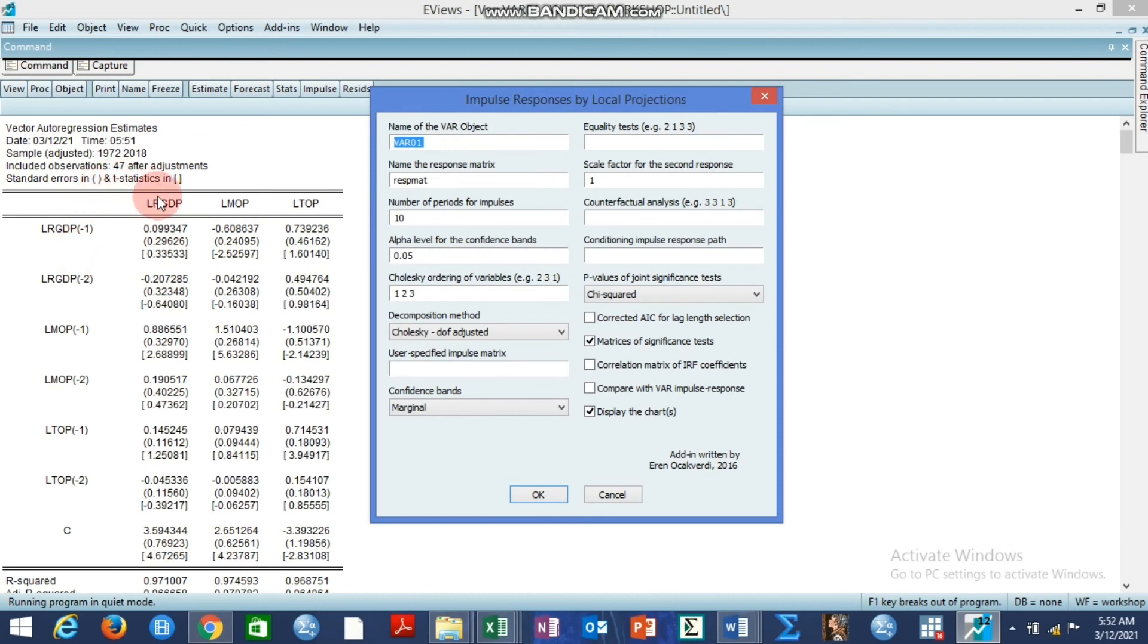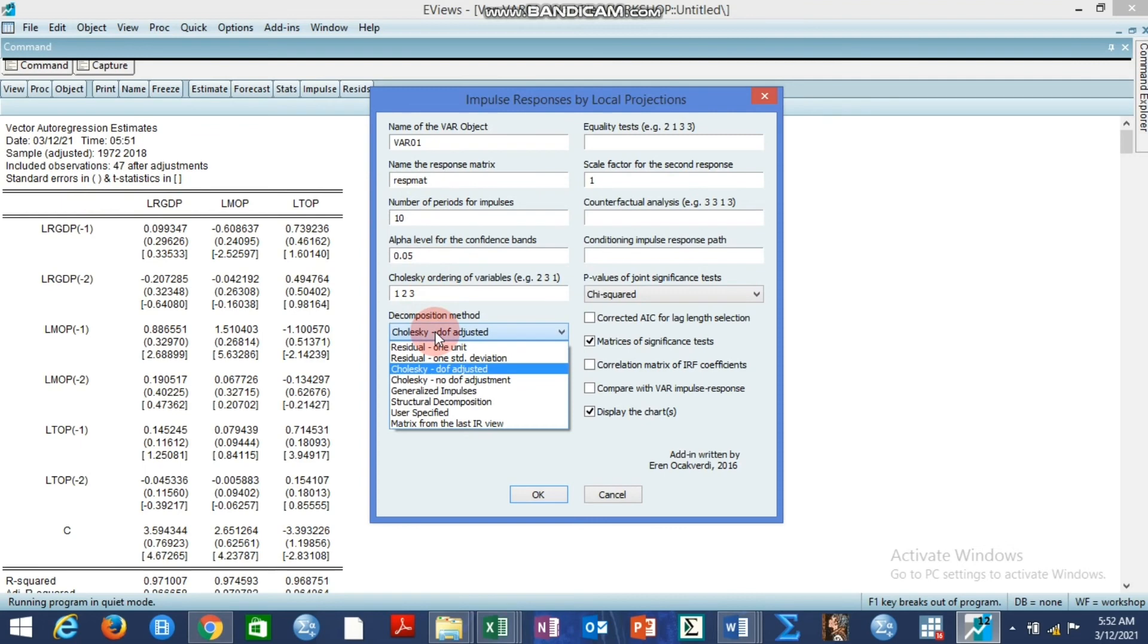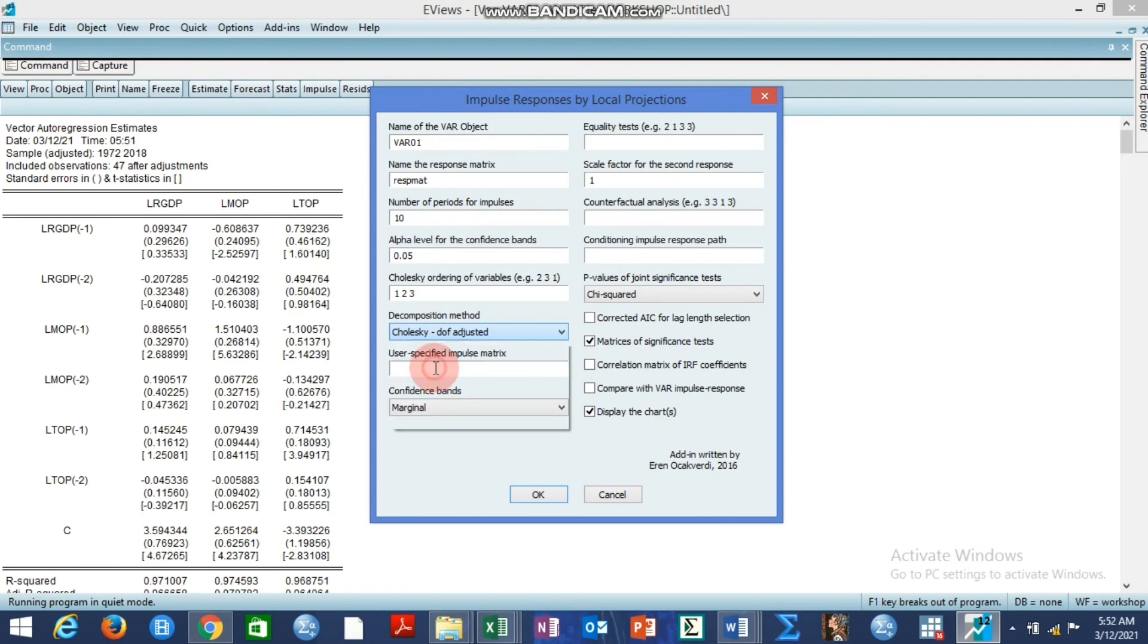So here the name of object has been highlighted automatically because we have estimated the standard VAR and of course we left it open. So you can choose the decomposition method. Of course conventionally we choose a Cholesky adjusted. Every other thing remaining the way it is here.